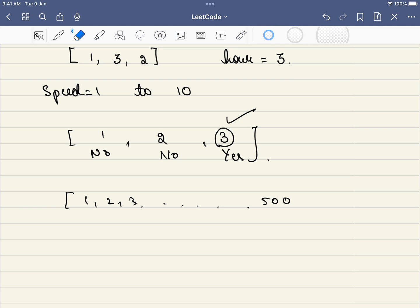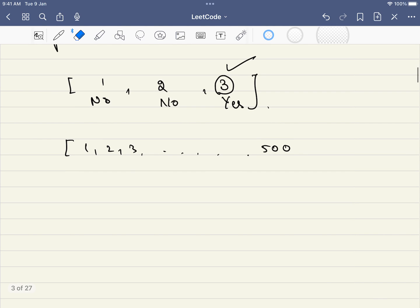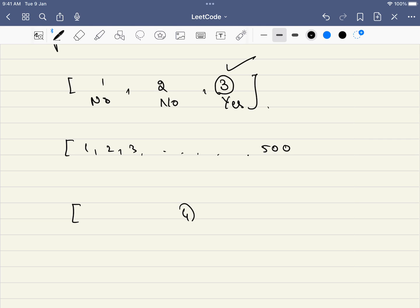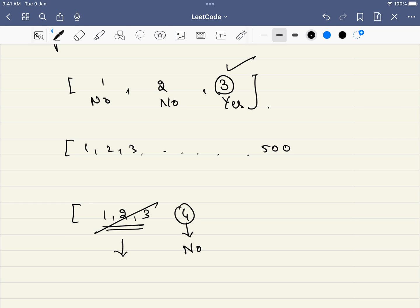Let's pick a random number — say 4. If we realize we cannot do it at speed 4, what are the chances we can do it at speed 1, 2, or 3? We will never be able to, so we can eliminate that entire lower space. Conversely, if the check function says yes at speed 4, should we even consider 6, 7, 8, 9? No, because we want the minimum speed. We can eliminate the higher space too.